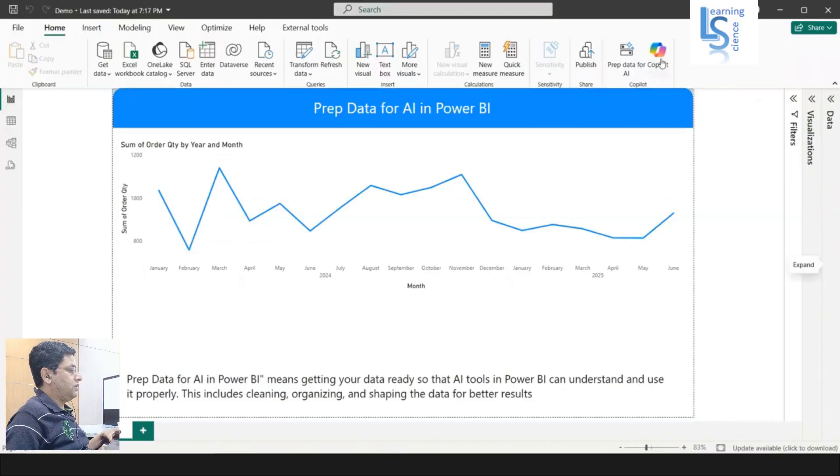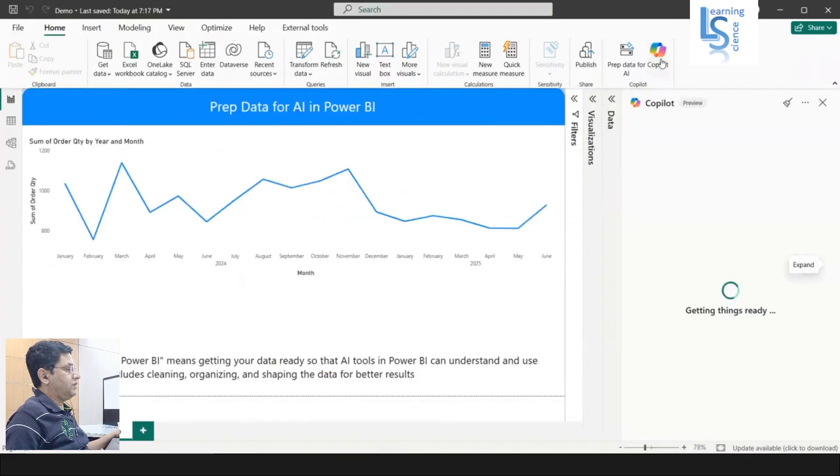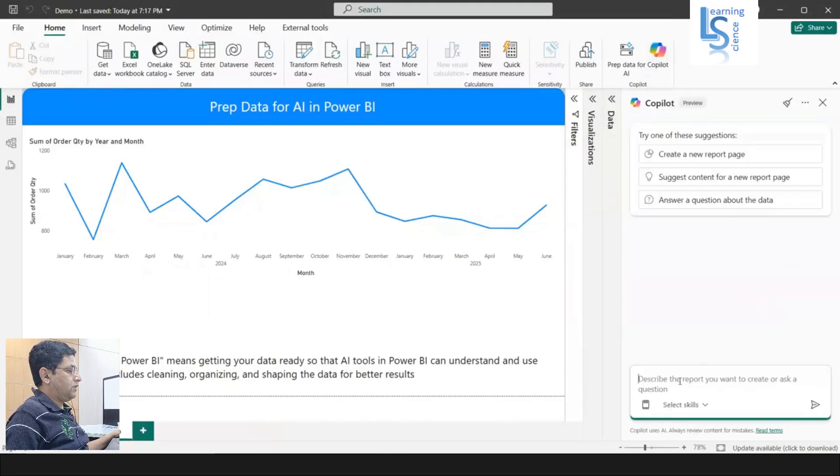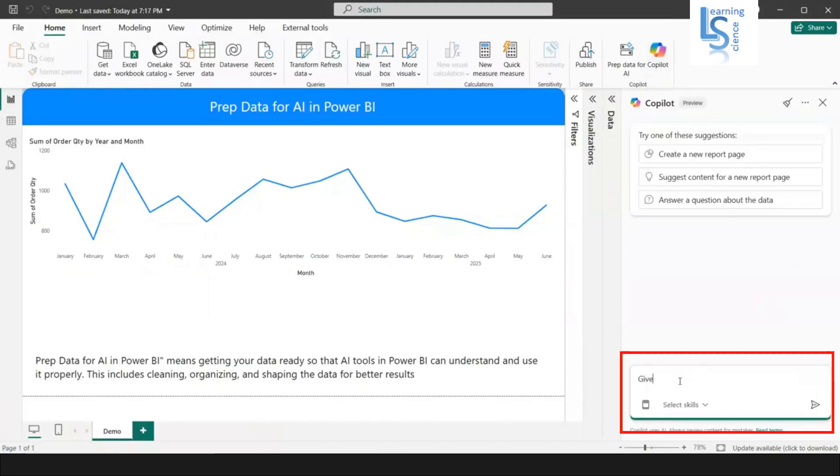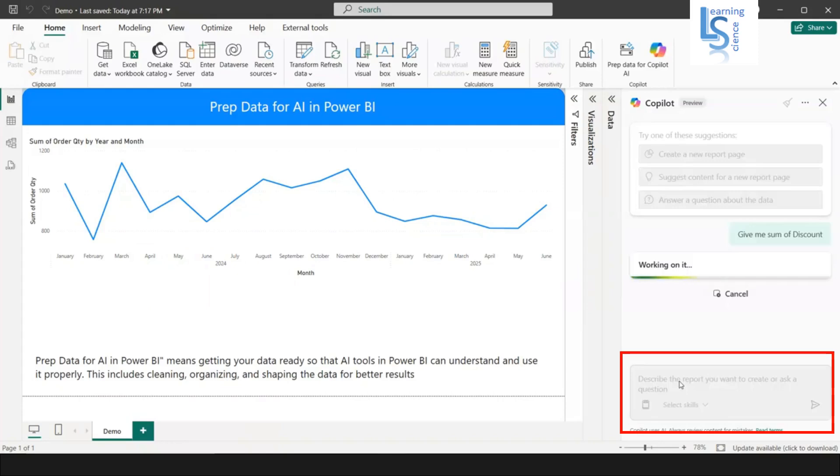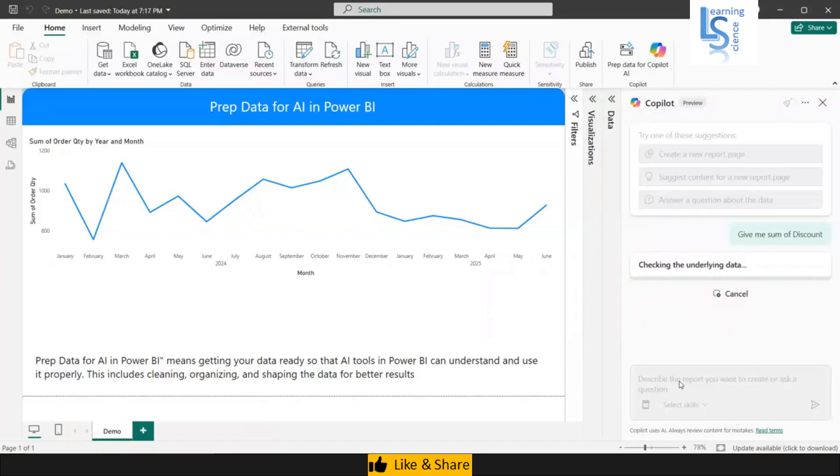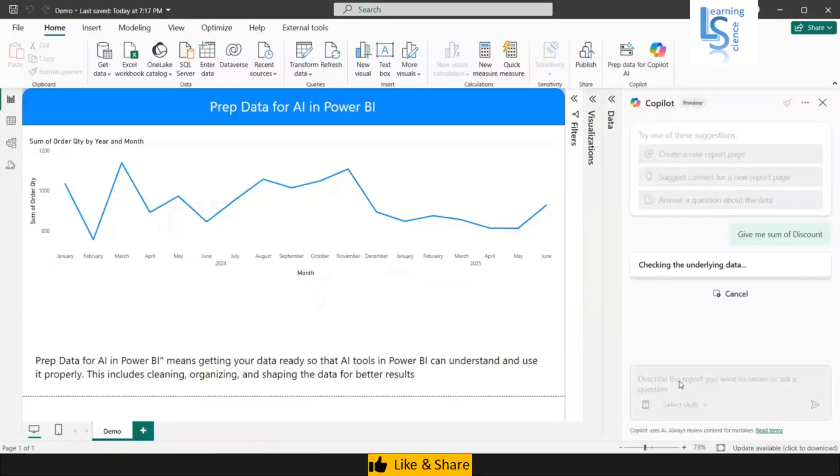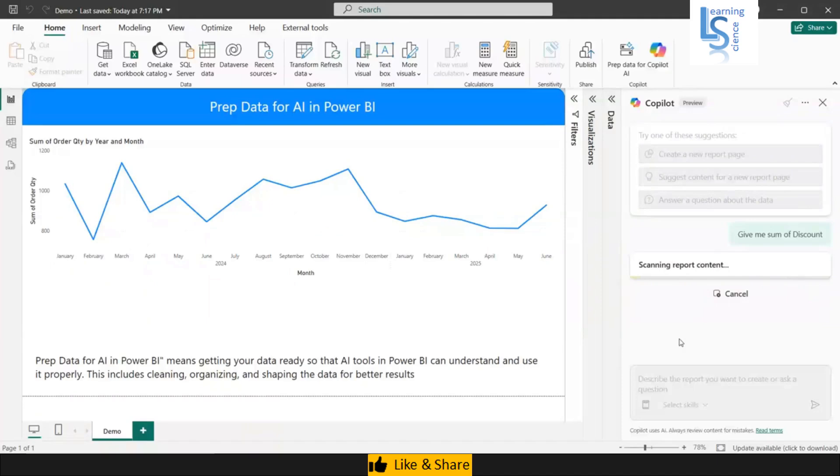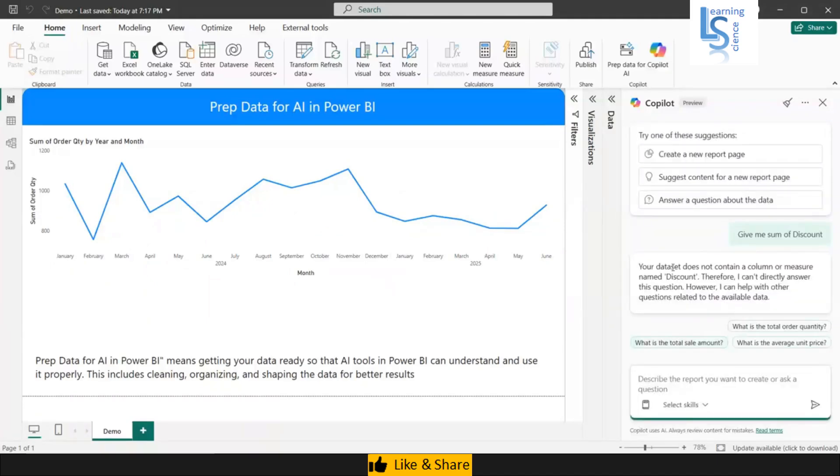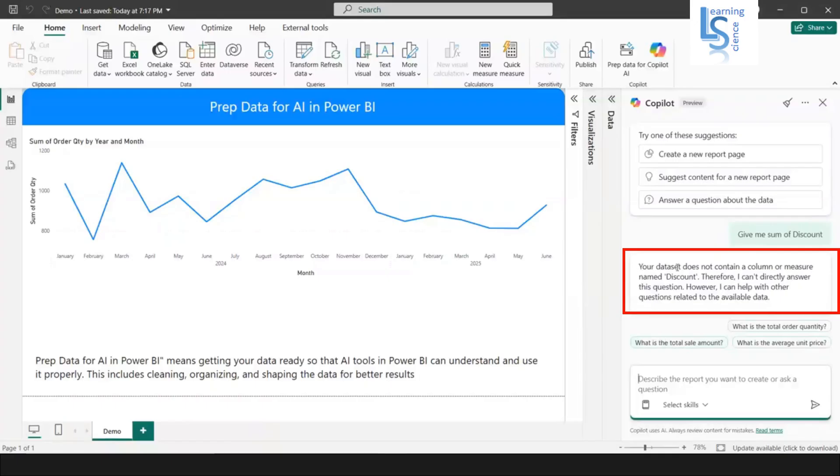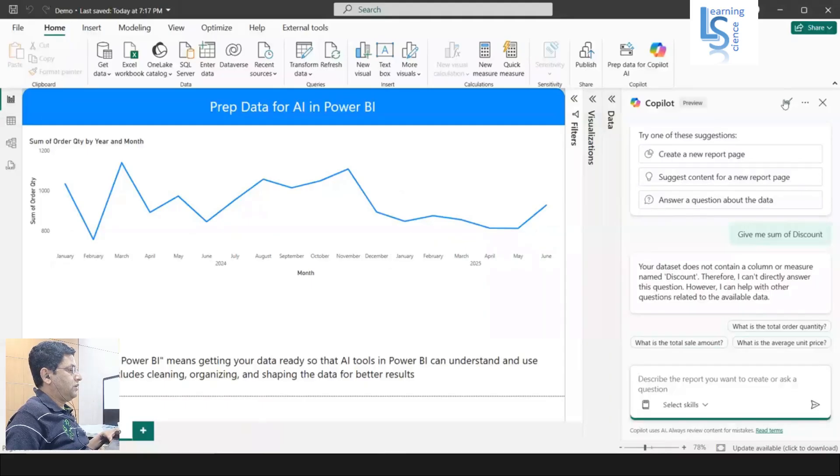Now I'll go to the Copilot and I will ask about the discount. I am saying give me sum of discount. Copilot will check this column measures, if any measures is related to discount. We have excluded the discount, sum of discount column measures also and the column also, so it will not give any result. It is saying your dataset does not contain a column or measure name discount. Therefore, the Copilot will not answer this.